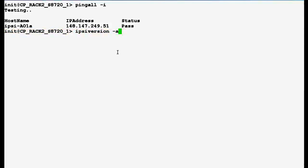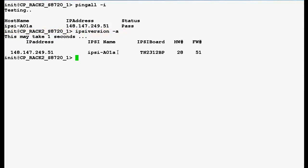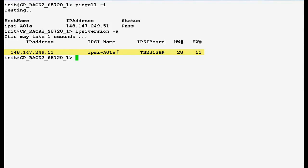Now use this command IPC version space -a to verify the IPC version and IP address details and press enter. In the output you can see that IPC IP address, IPC name, IPC board is TN2312BP, hardware vintage is 28 and the firmware version is 51.